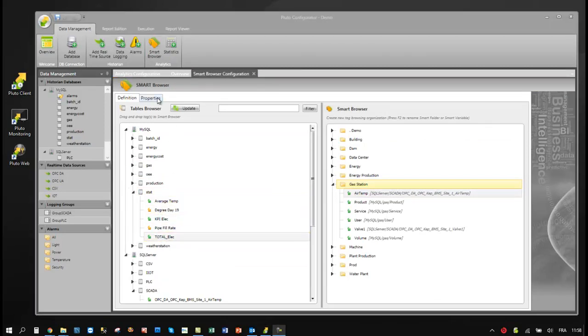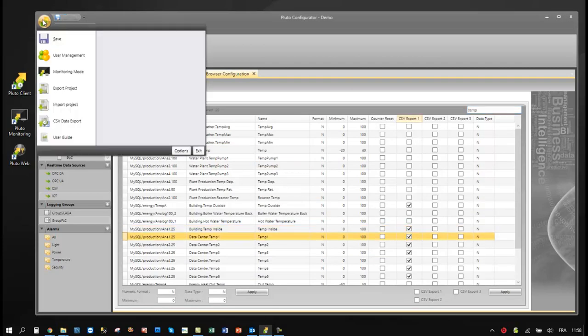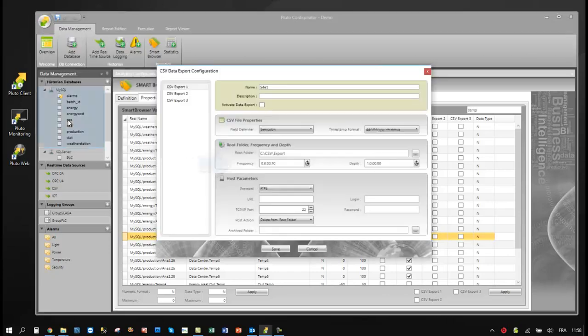To export data automatically, Pluto enables to select the tags you need and define the export frequency.